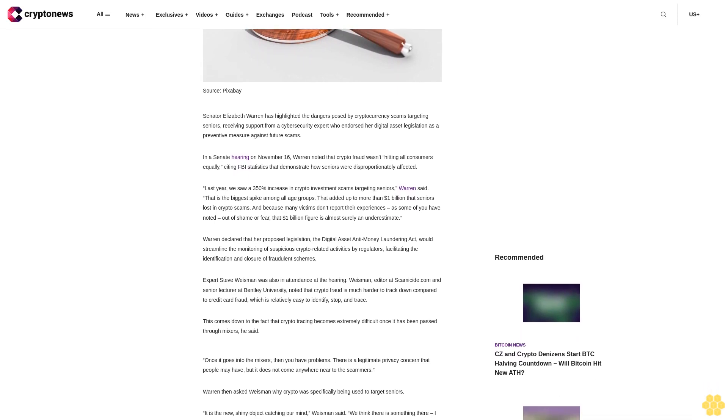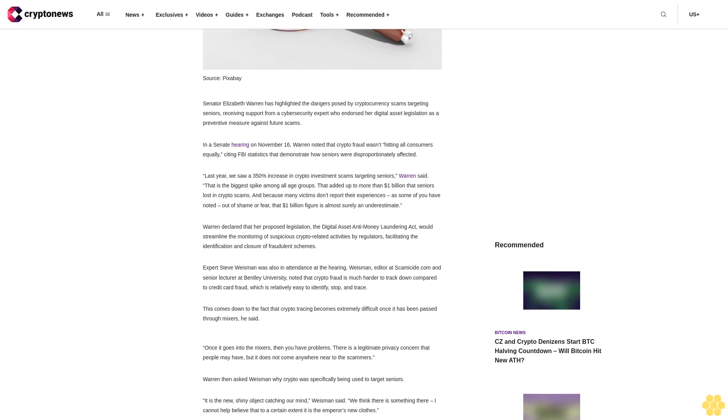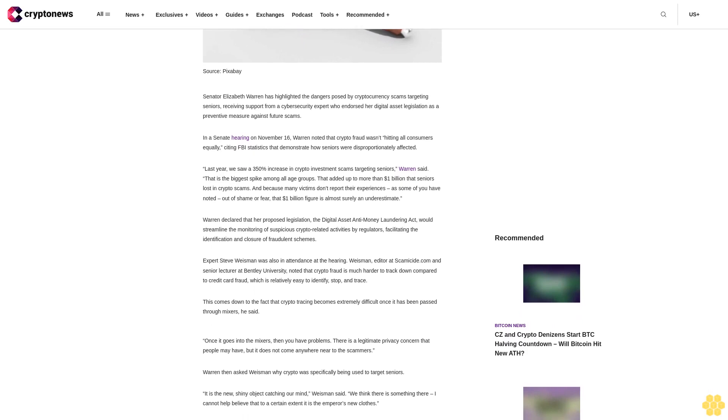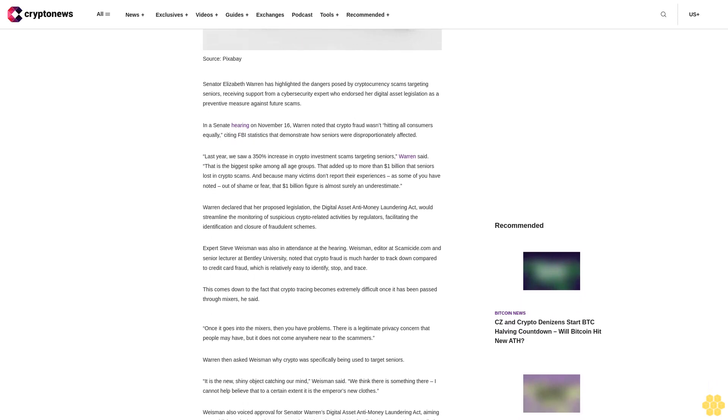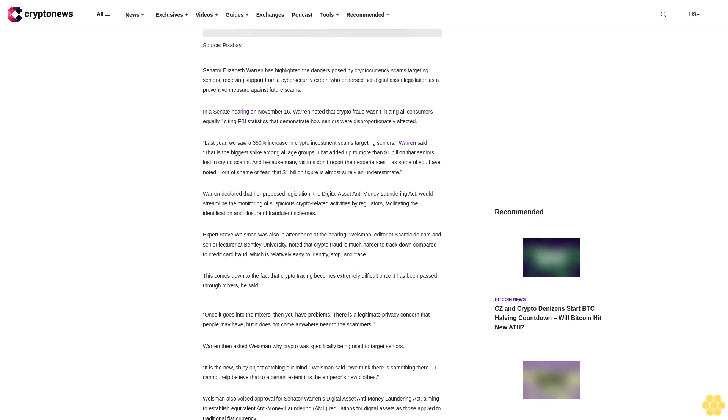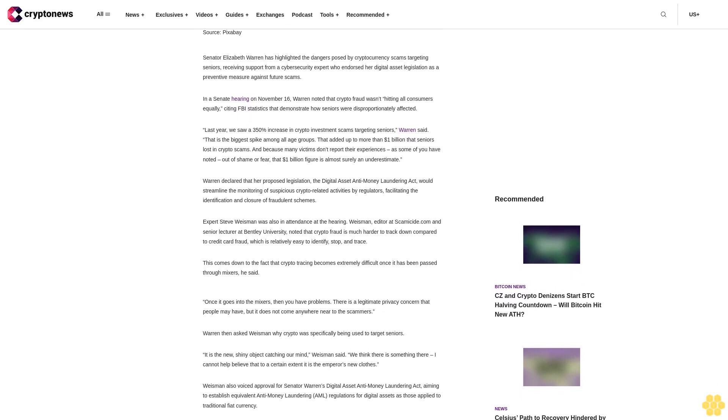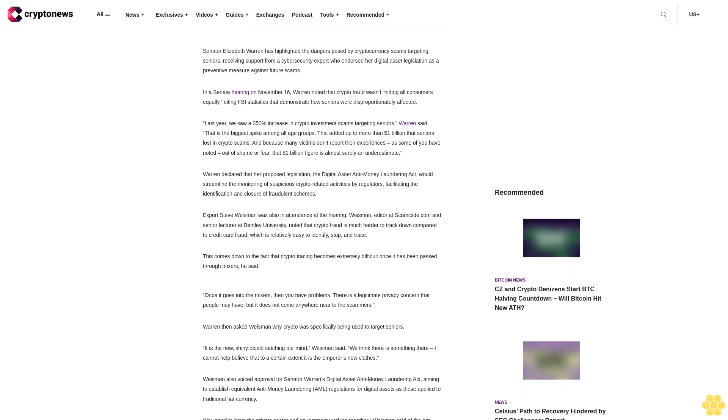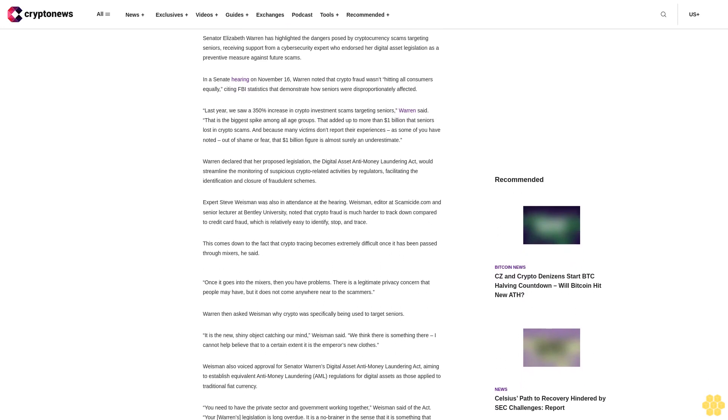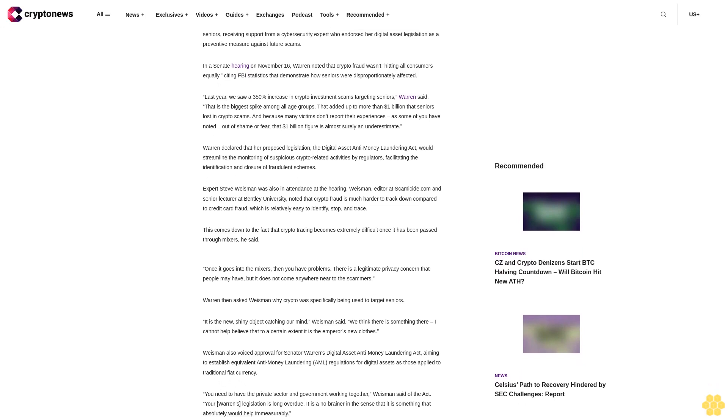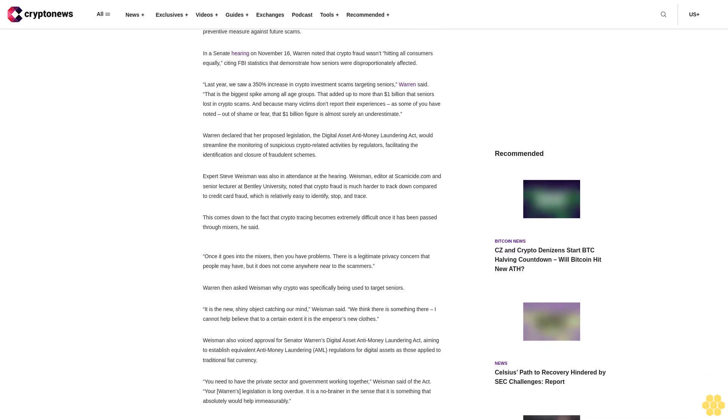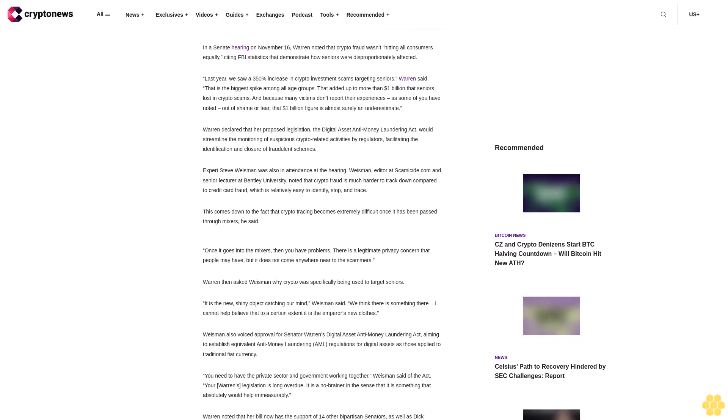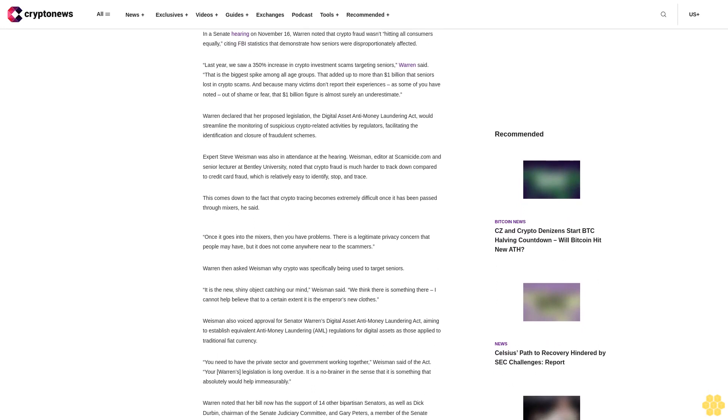Last year, we saw a 350% increase in crypto investment scams targeting seniors. That is the biggest spike among all age groups. That added up to more than $1 billion that seniors lost in crypto scams. And because many victims don't report their experiences out of shame or fear, that $1 billion figure is almost surely an underestimate.